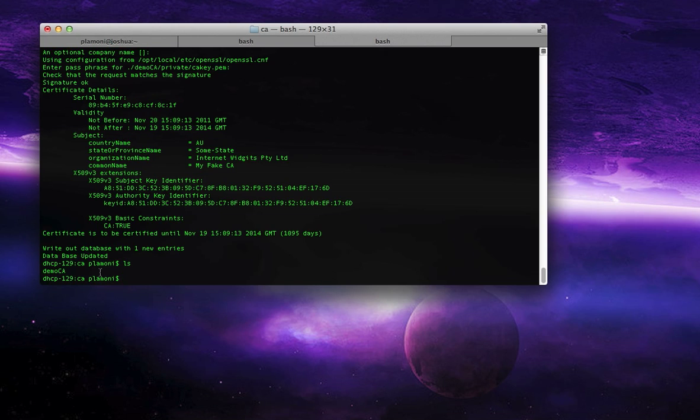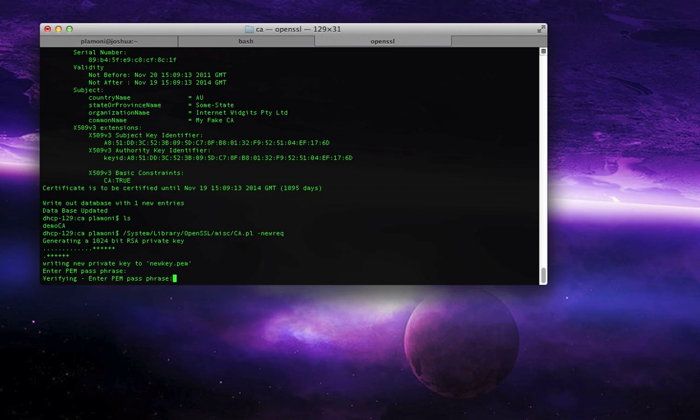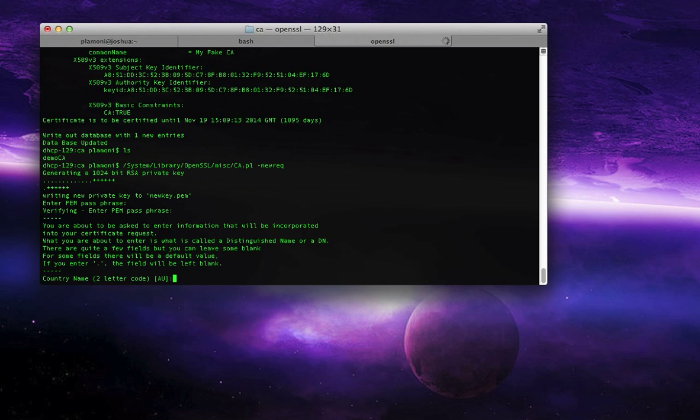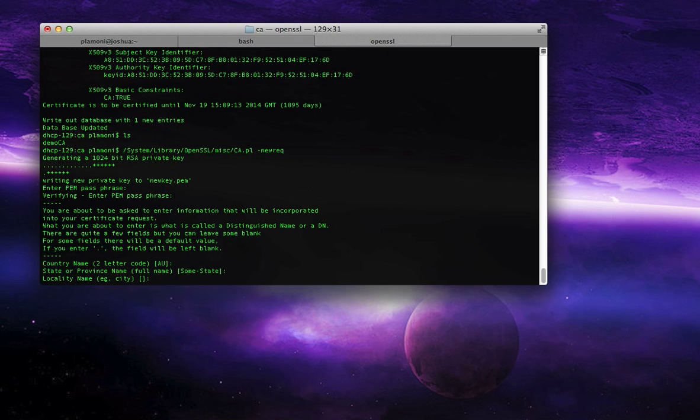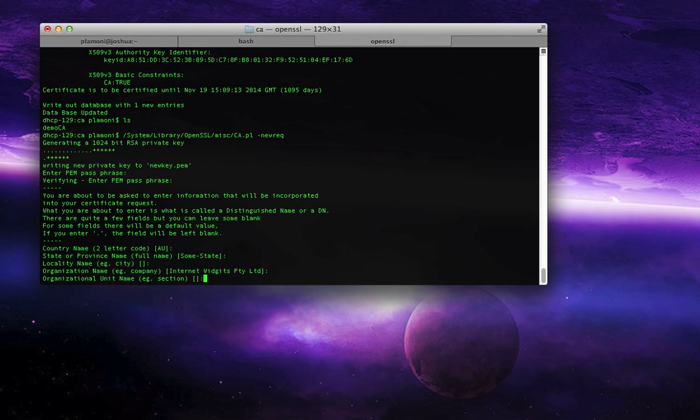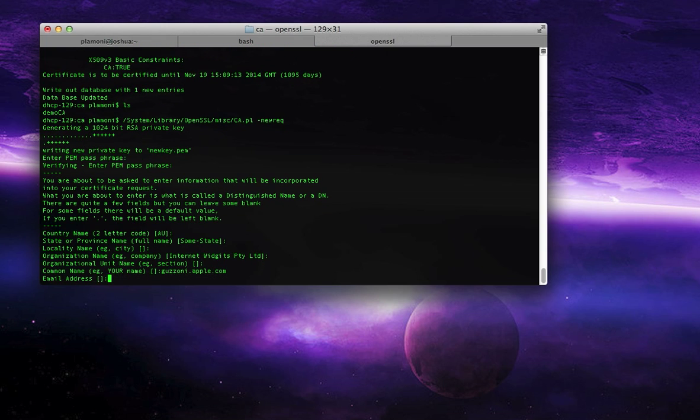That also is pretty easy. You just go back, and instead of doing new CA, you do new REQ for new request. It needs another pass phrase. You can just give it the same one if you don't want to remember anything. So I'm just giving it hello again. AU is fine, some state's fine, whatever, whatever, whatever. Common name, this is really important. You must put gazzoni.apple.com for this. This is for your fake Gazzoni certificate.